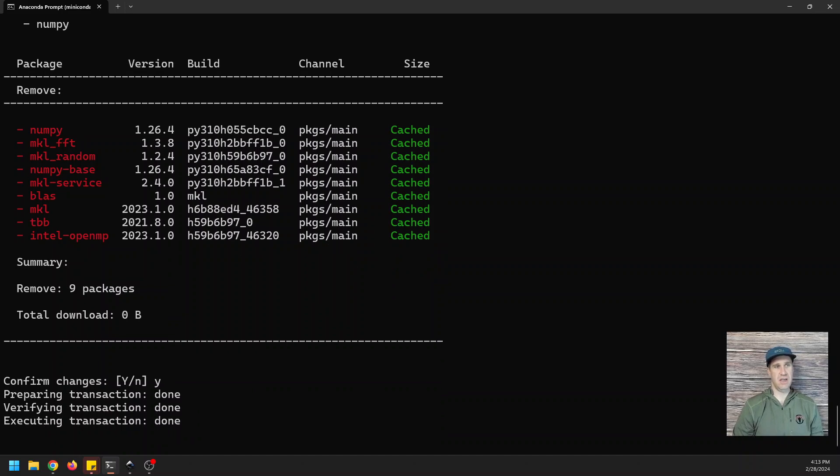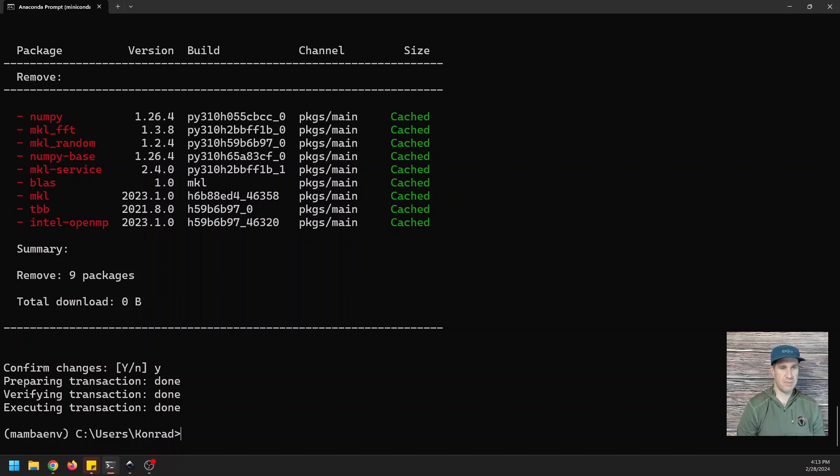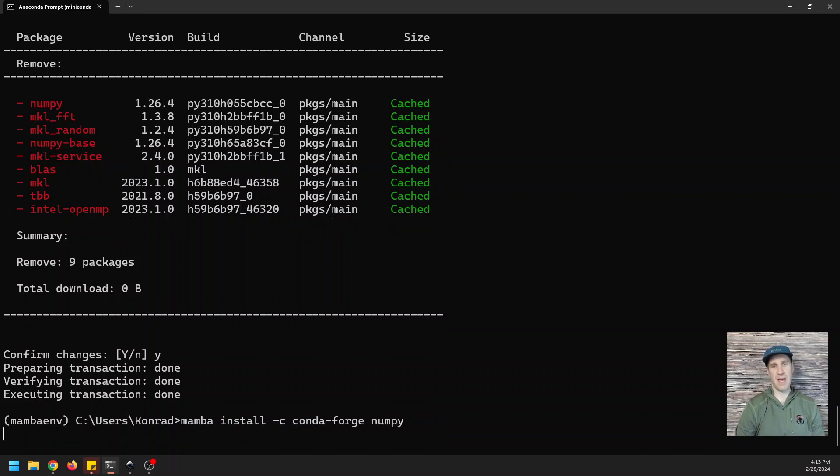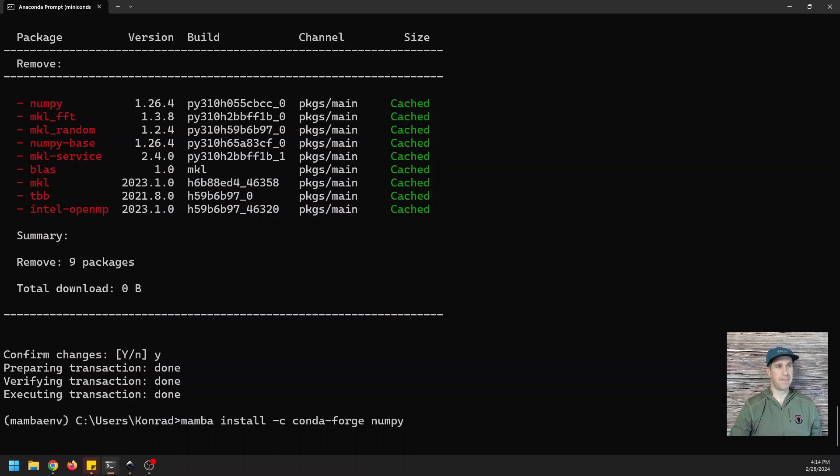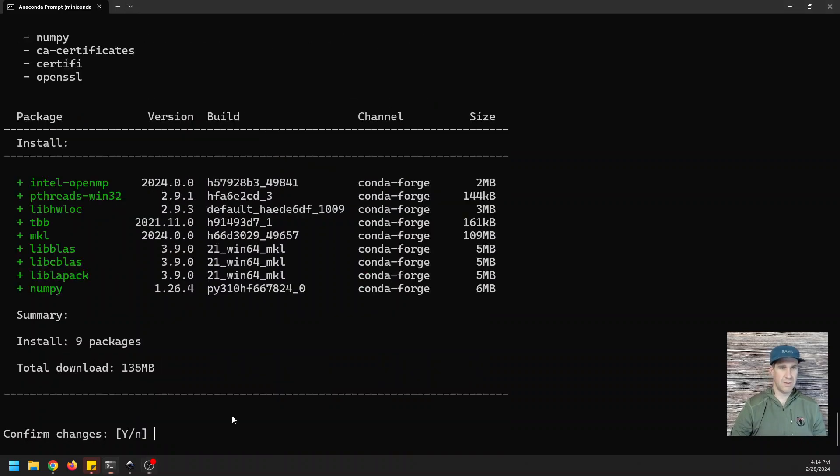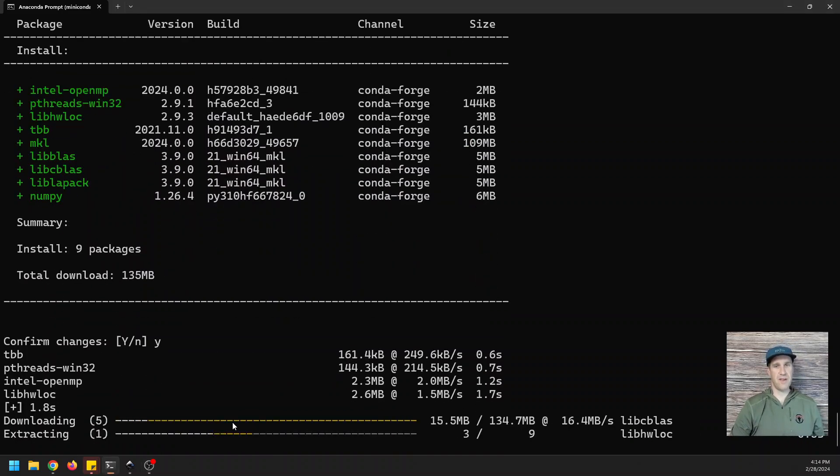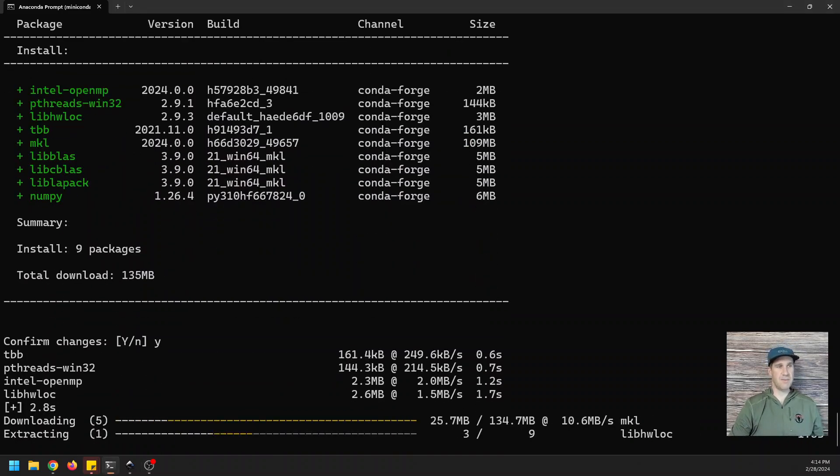And this is all going to happen, yada yada yada. And then we can type in, once it's done, mamba install dash C conda-forge NumPy. And now here we go. Just confirm the changes and wait for the install to happen.